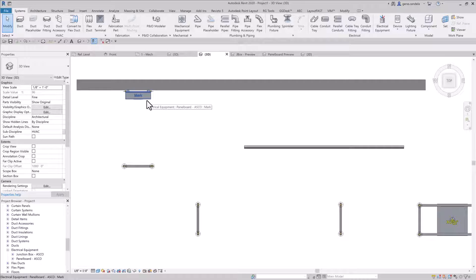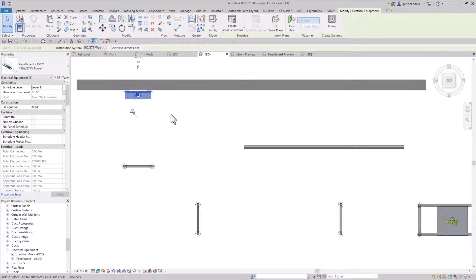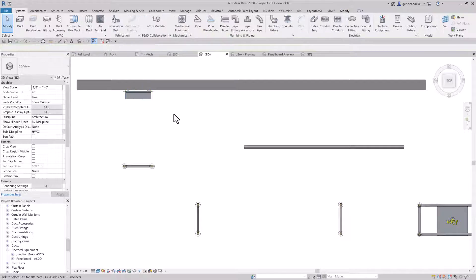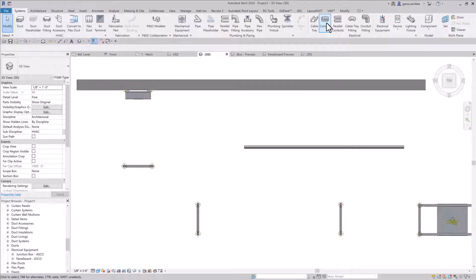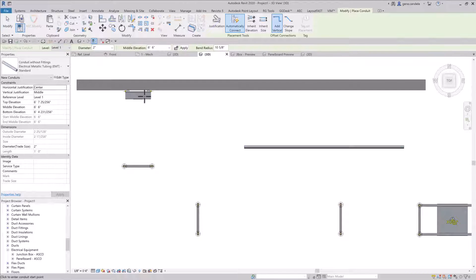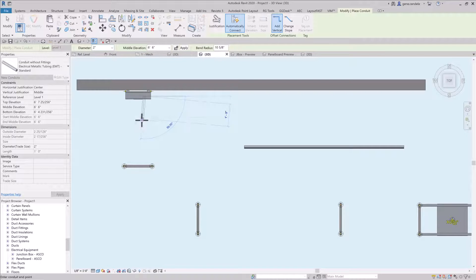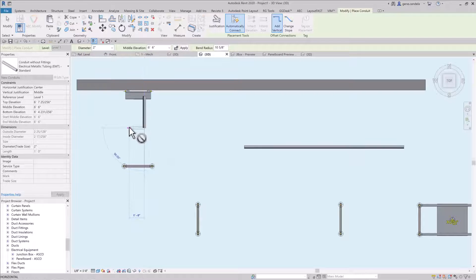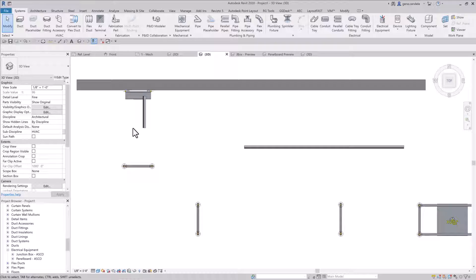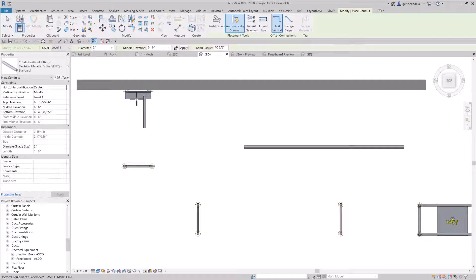First, before we get into that, when you're making these families, I don't like families that have surface connectors on there. To me, I think there are issues with surface connectors.